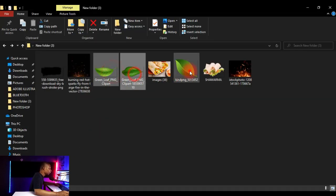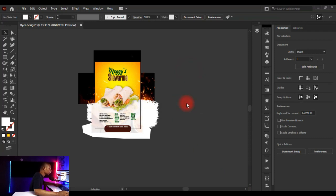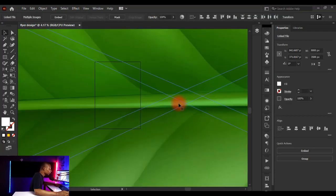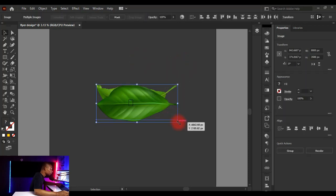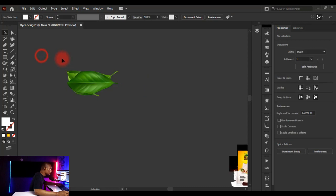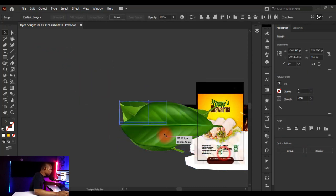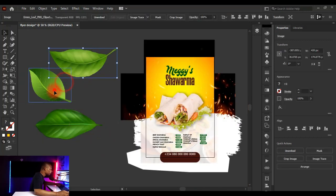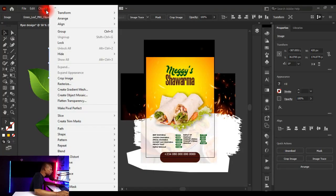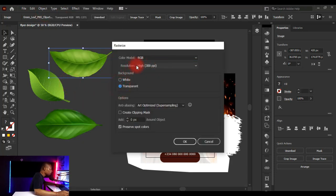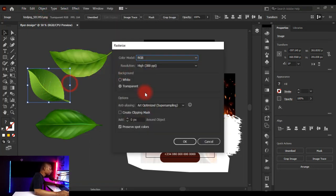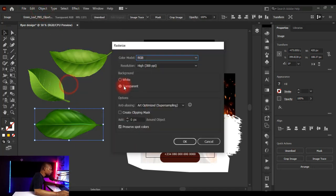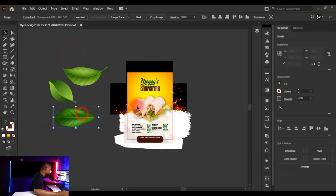Finally, bring in decorative leaf graphics. They'll open very large, so click Embed, then select all and hold Shift while resizing to maintain proportion. To keep the file from being too heavy on your PC, go to Object > Rasterize, check Transparent, ensure resolution is 300 PPI, and click OK. Rasterize all the leaf objects the same way.